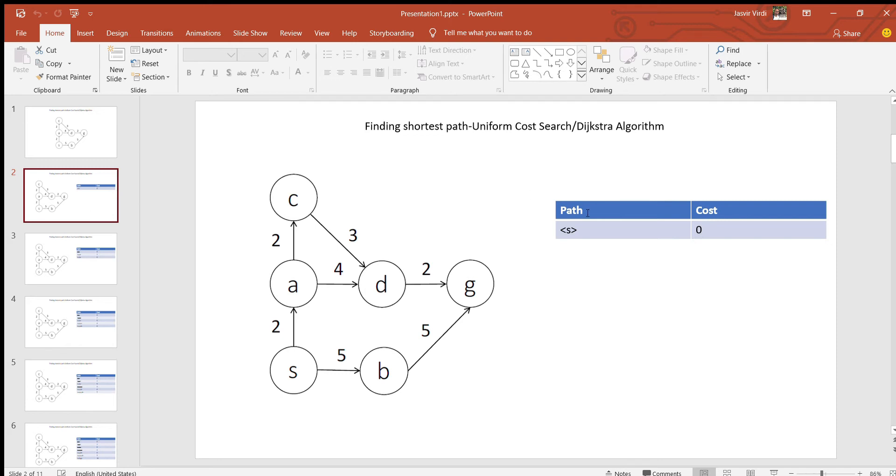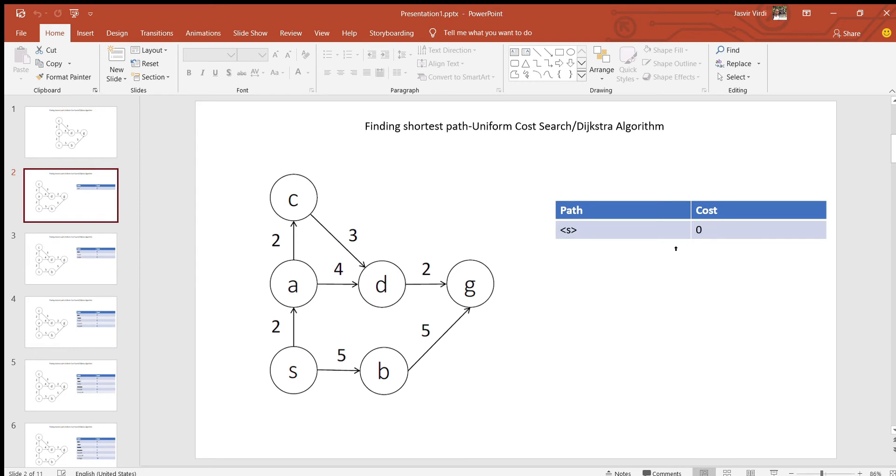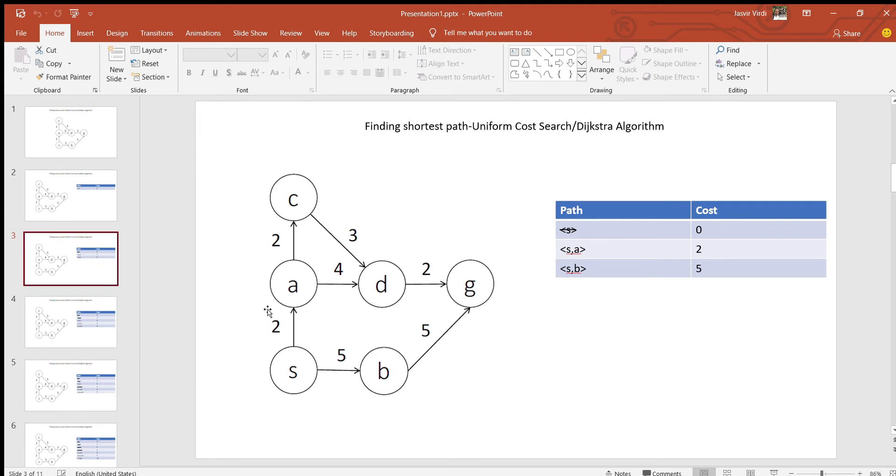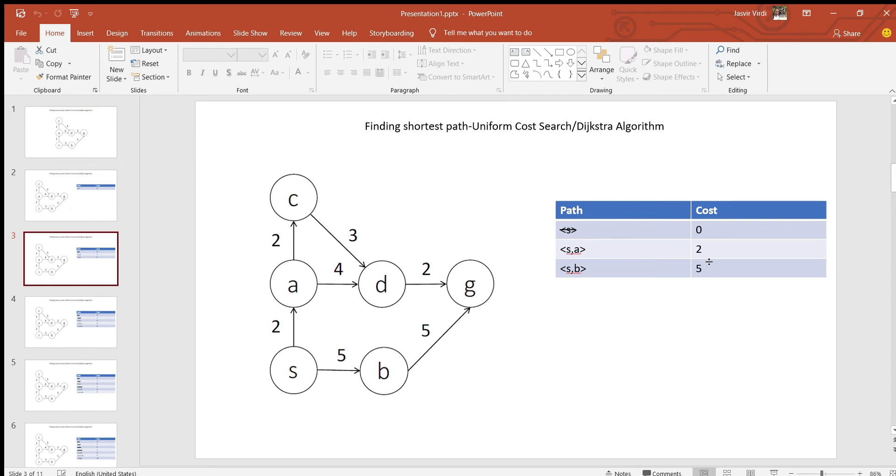You have two lists. One is a path list and one is a cost list. When you're starting off from node S, you append that into the path list and the cost associated with that is zero, because you're starting off from this place. The next thing you do is you start exploring its neighbors. So you explore neighbor A and neighbor B. And once you have done that, you cut off the start node S because you've already explored it. So the cost associated with SA is going to be 2 units, and the cost associated with SB is going to be 5 units.